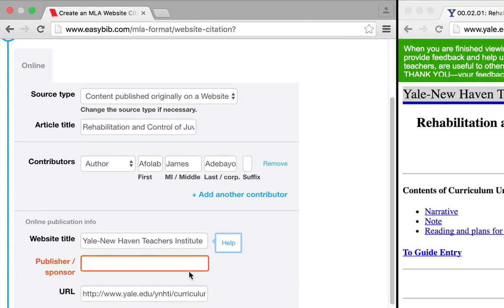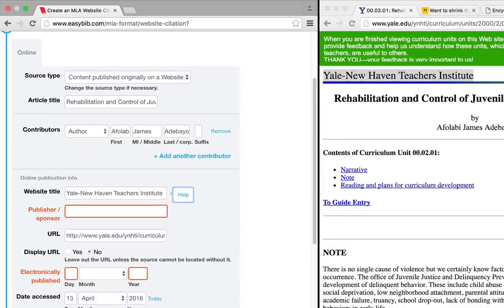The name of the site's publisher is usually found at the bottom of the page just after the copyright date.